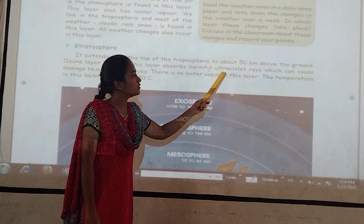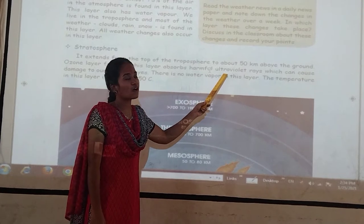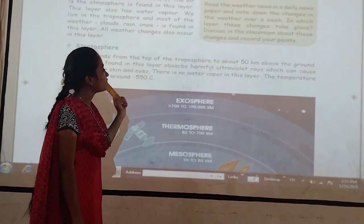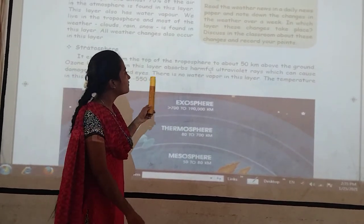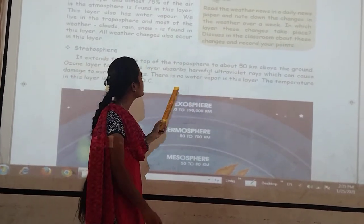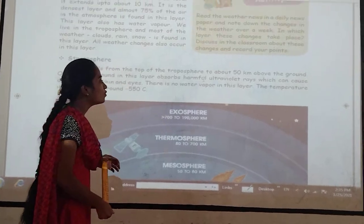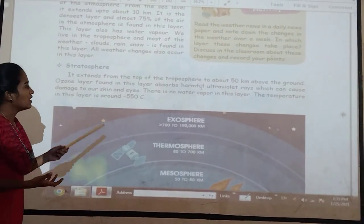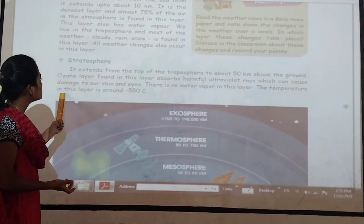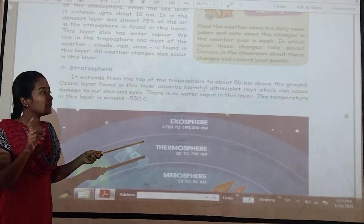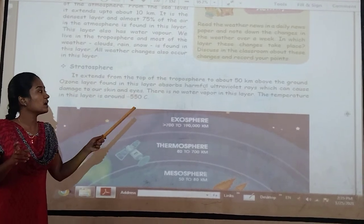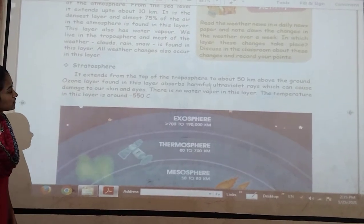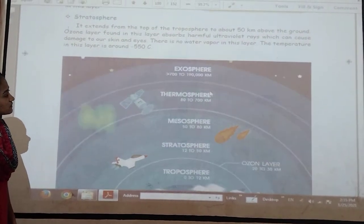The ozone layer absorbs harmful ultraviolet rays, i.e. UV rays, which can cause damage to our skin and eyes. There is no water vapor in this layer. The temperatures in this layer are minus 55 degrees Celsius.